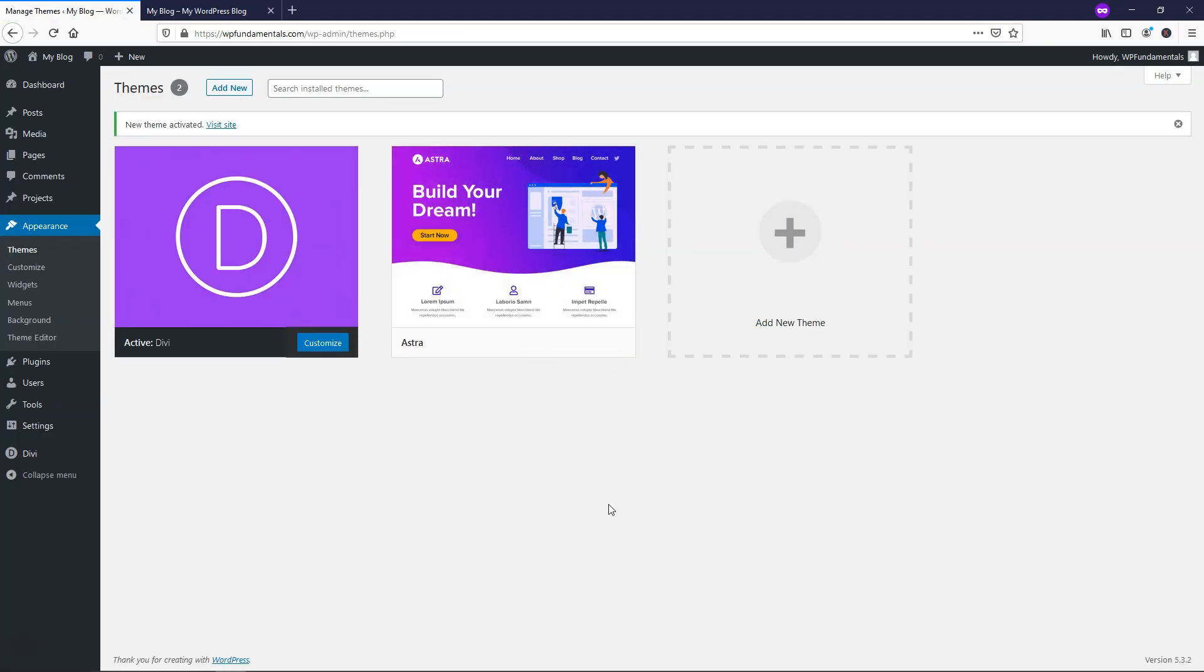So that is how you would go about using this, and you can definitely just try it out if you're having issues with shortcodes when changing from Divi to another theme. I hope you found this video helpful. If you did, feel free to give the video a like, and subscribe for more WordPress-related content. Thanks for viewing, and have a great day.